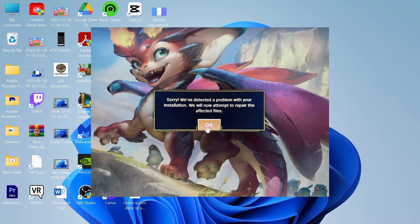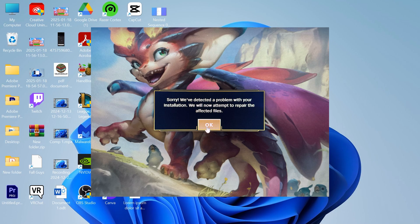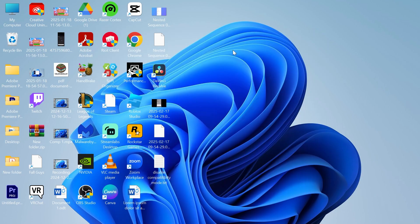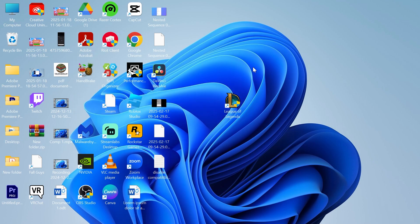In this video I'm going to show you how to fix the League of Legends 'sorry we detected a problem with your installation' error message. If you're getting this error when trying to play League of Legends, the first thing we need to do is head over to the desktop on your computer and locate the League of Legends shortcut.